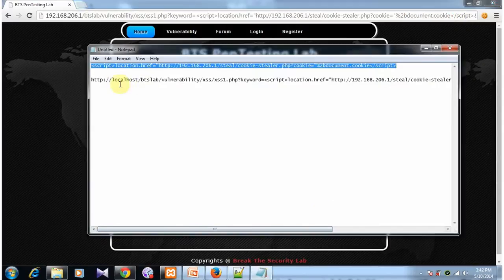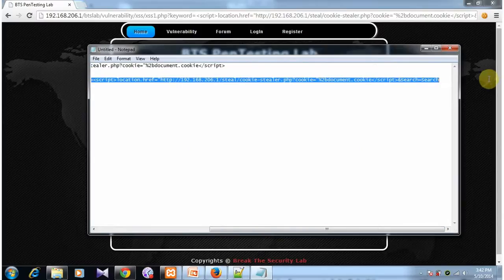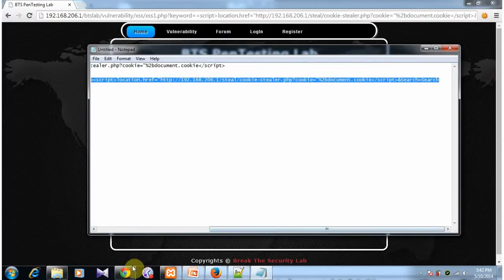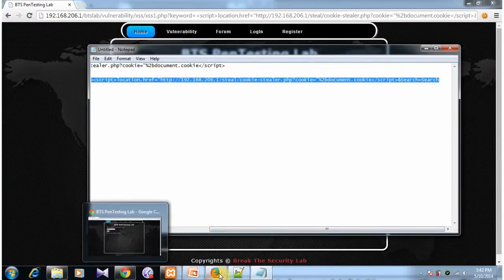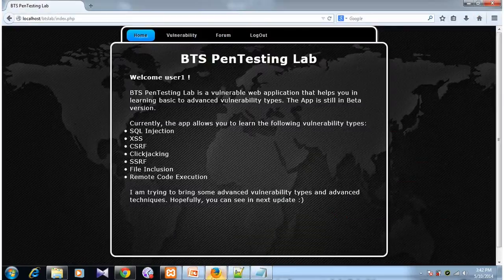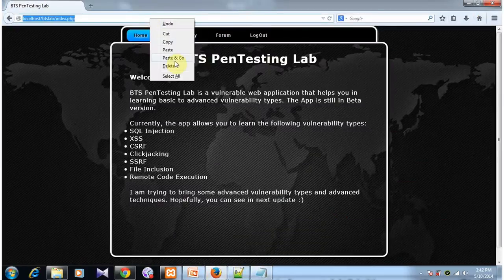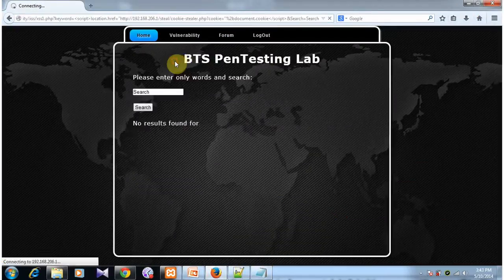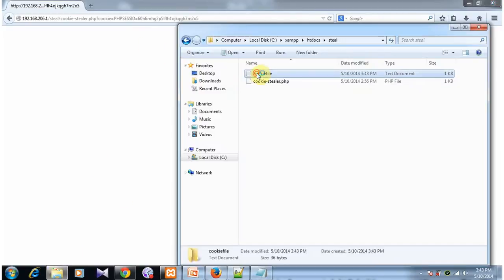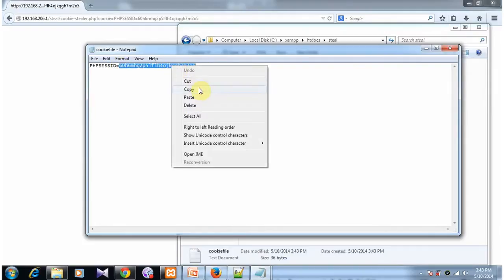Now let's imagine that the attacker manages to convince the victim to visit this URL. Let's go back to the victim's browser and open this URL. You can see that the script has been executed and if I go and visit the cookie file, you can see that his session ID is stored in the attacker's server.